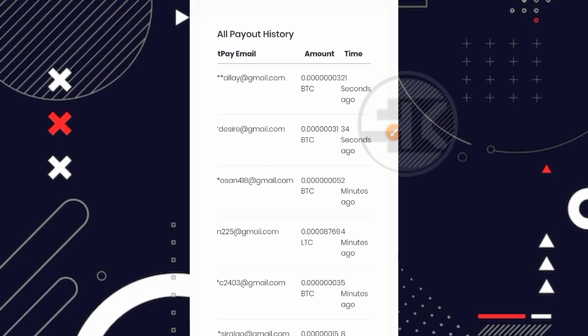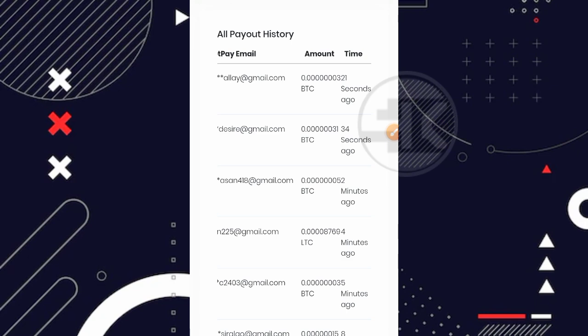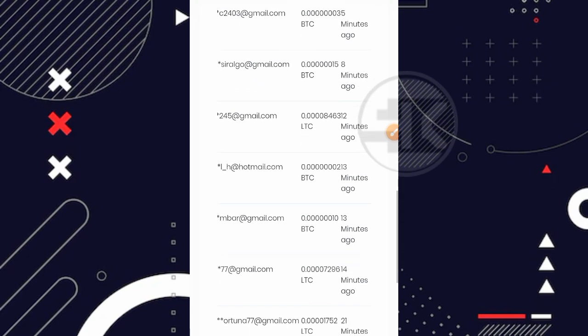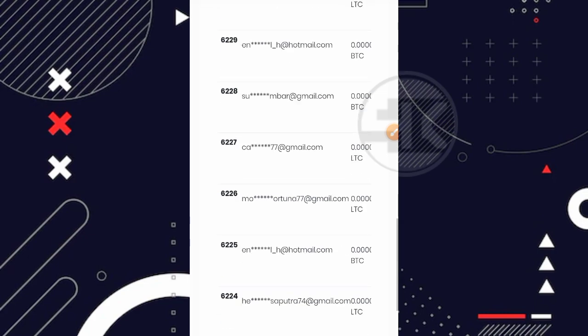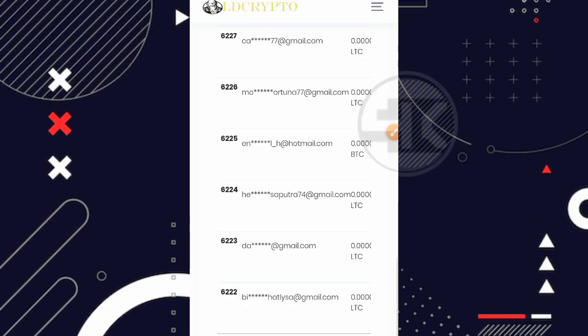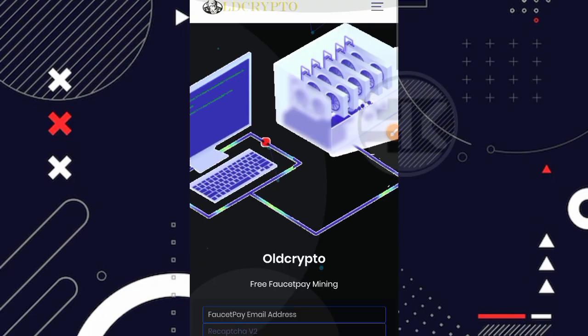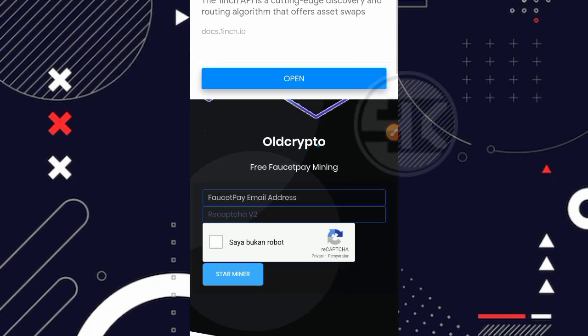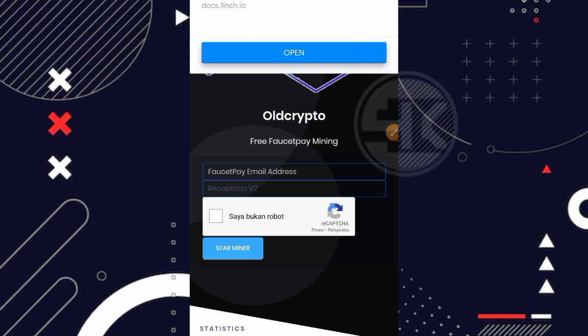Selanjutnya kalau kita lihat di bagian bawah disini ada histori penarikan dari setiap usernya. Coba kita lihat, ternyata disini 21 detik yang lalu, 34 detik yang lalu, 2 menit yang lalu. Jadi masih ada juga transaksi penarikan. Semoga aja untuk website ini beneran terbukti legit dan yang pastinya bisa bertahan lama ya.